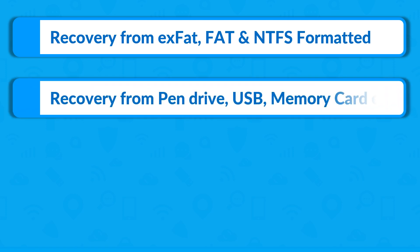The software can successfully recover data from pen drives, USBs, memory cards, etc.